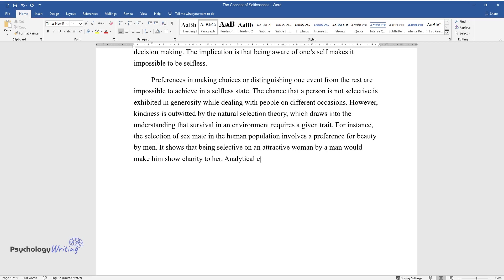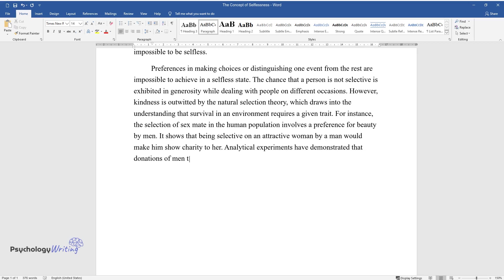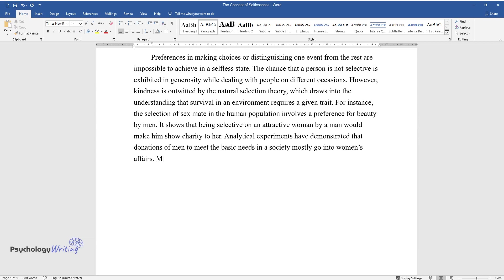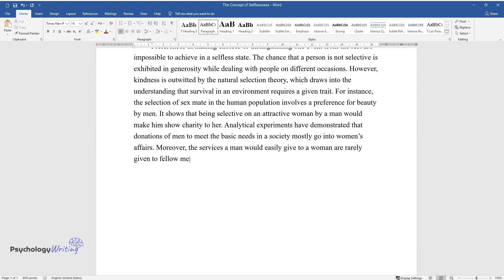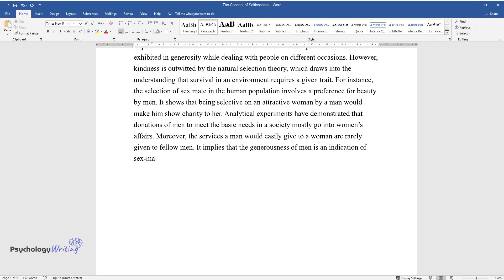Analytical experiments have demonstrated that donations of men to meet the basic needs in a society mostly go into women's affairs. Moreover, the services a man would easily give to a woman are rarely given to fellow men. It implies that the generousness of men is an indication of sex-made preference and not selflessness.